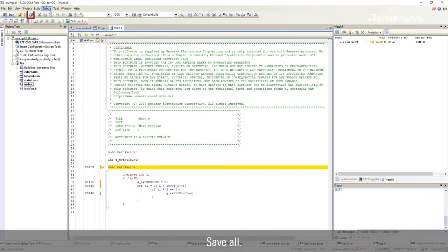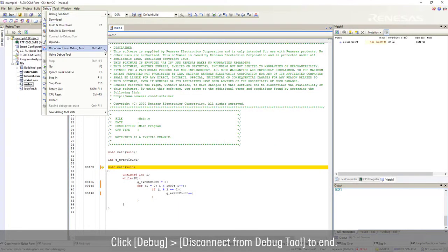Save all. Click debug, disconnect from debug tool to end.